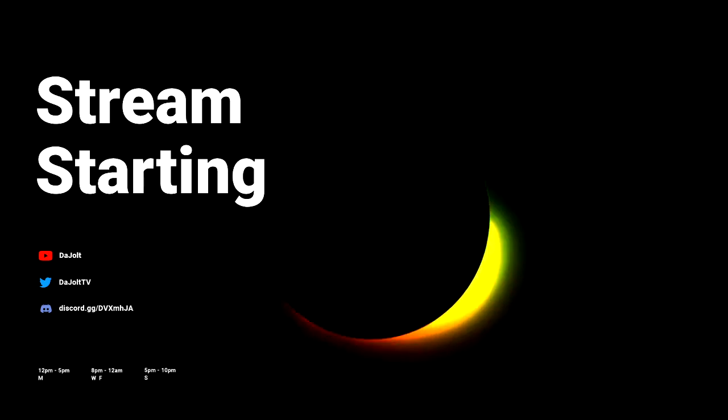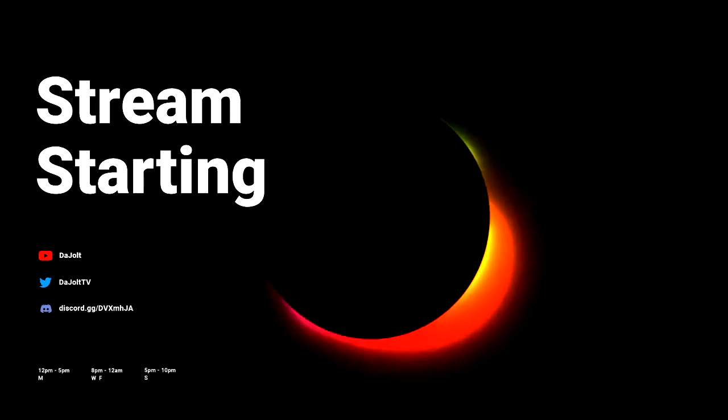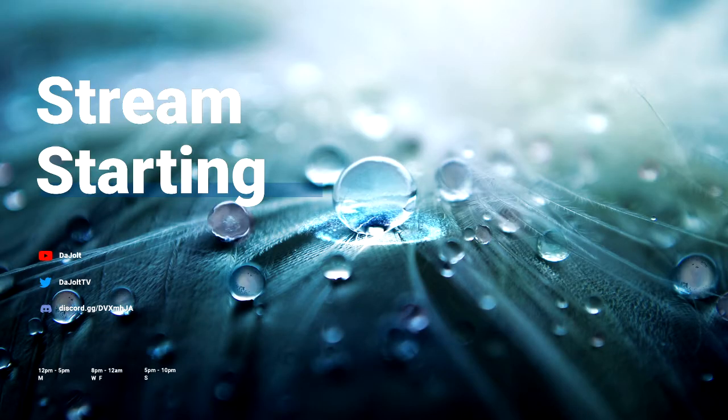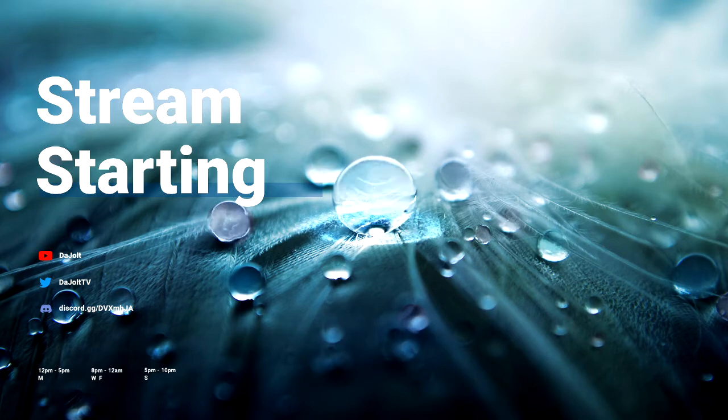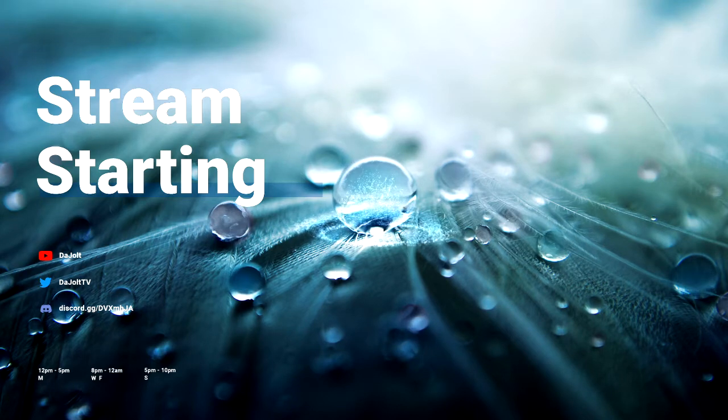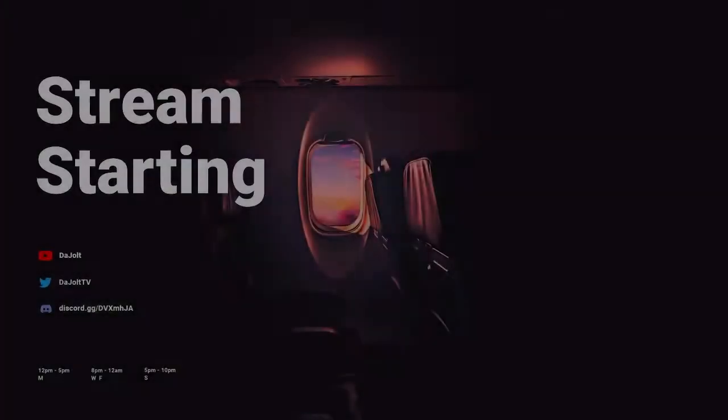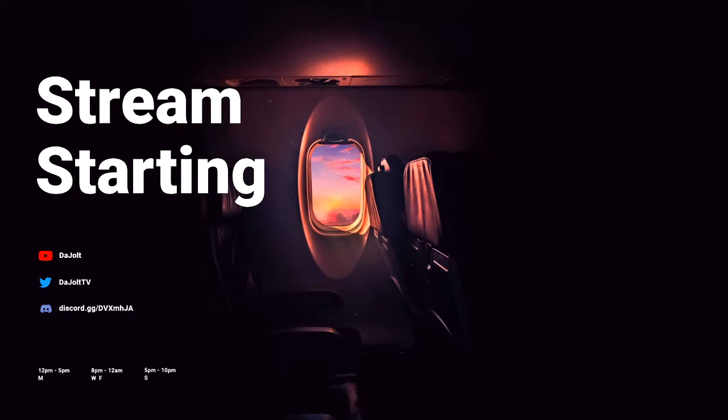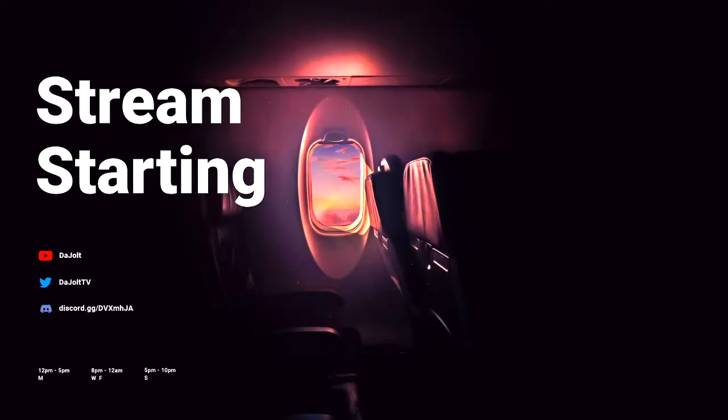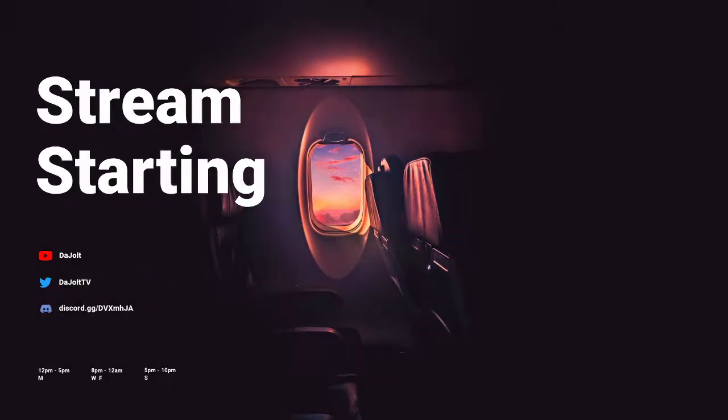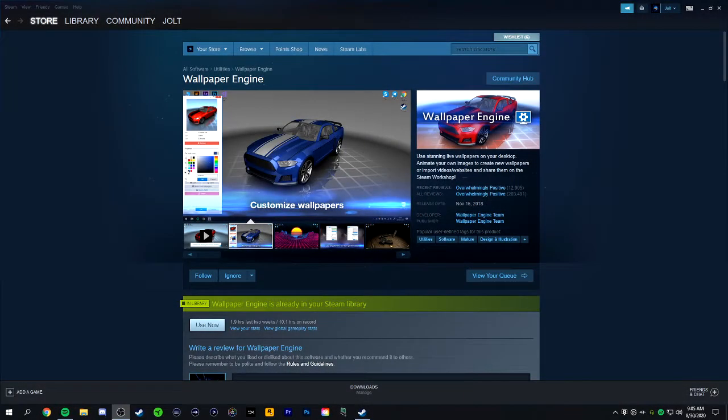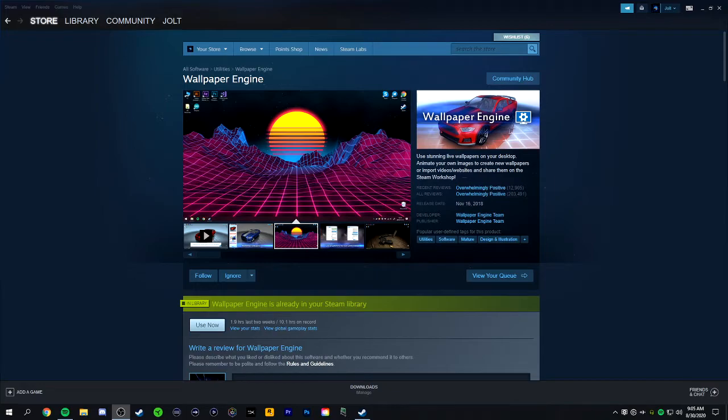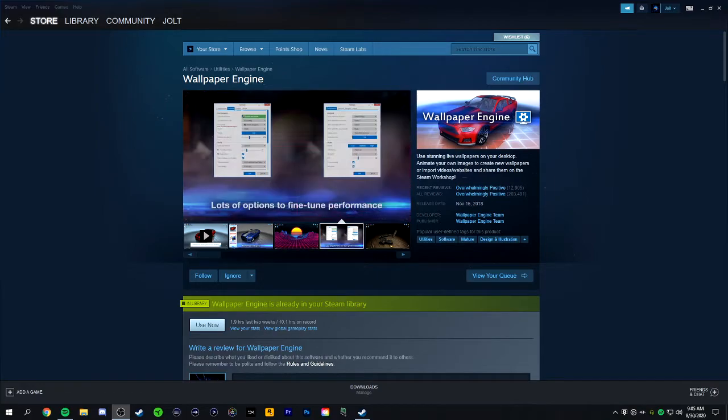Let's get started. So in order to have audio reactive scenes on your live stream, you're going to want to download a software called Wallpaper Engine.